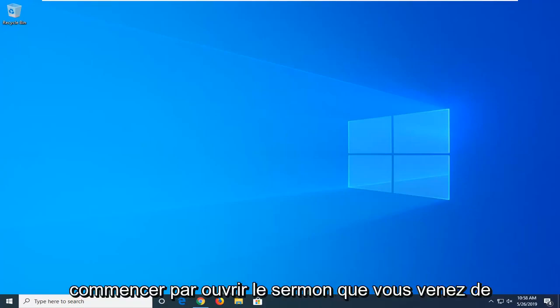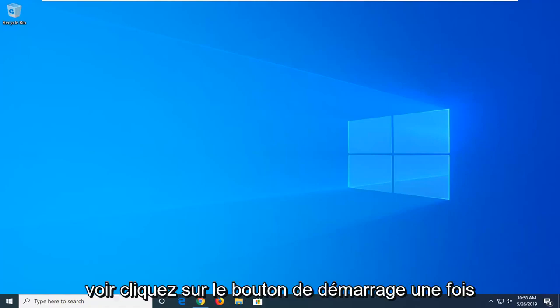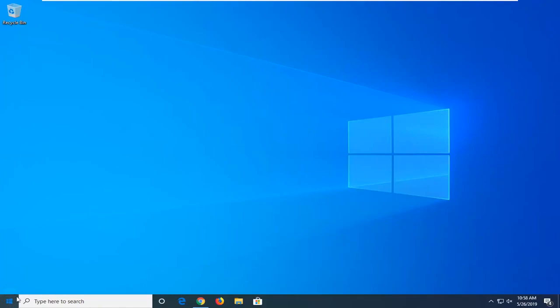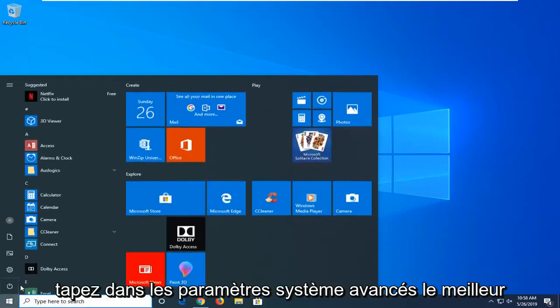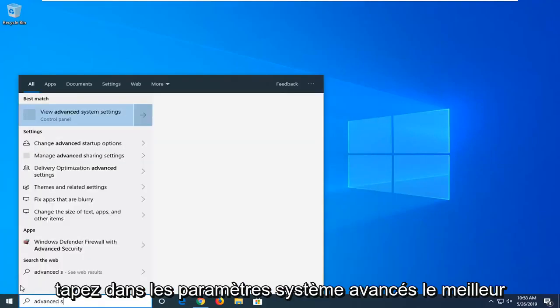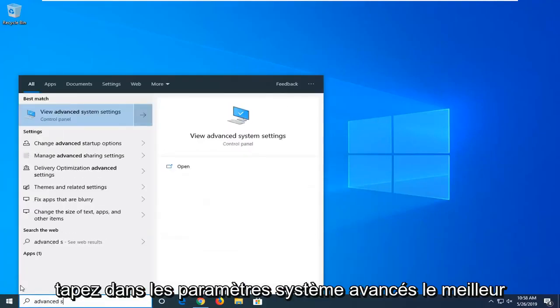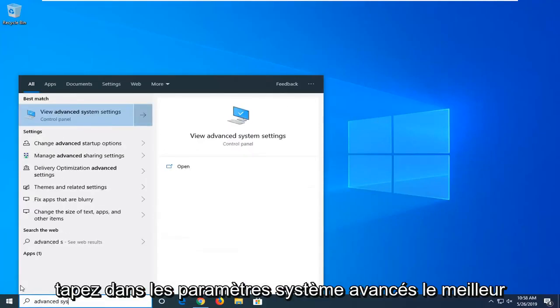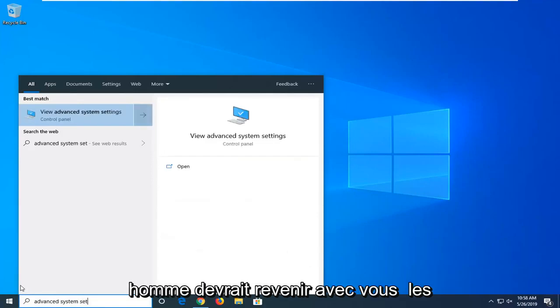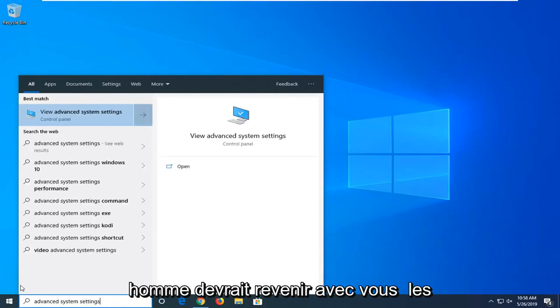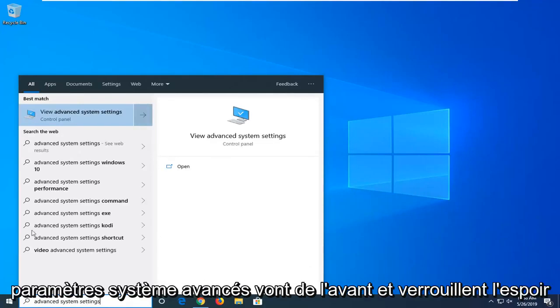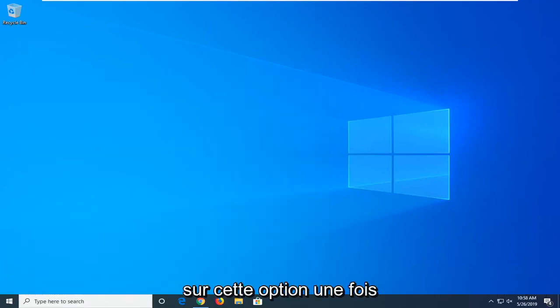We're going to start by opening up the Start menu — just left click on the Start button one time. Type in 'advanced system settings'. The best match should come back with 'View advanced system settings', so go ahead and left click on that option one time.